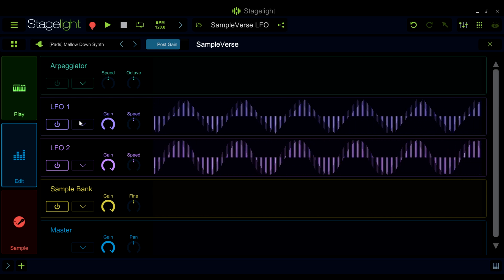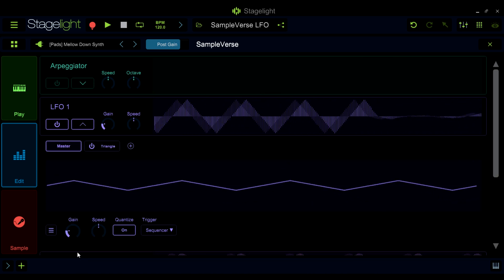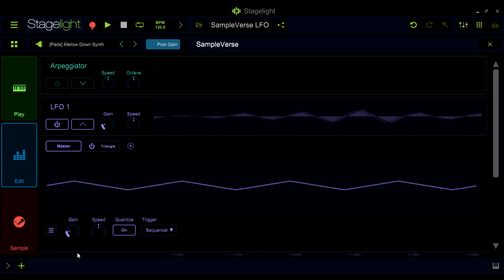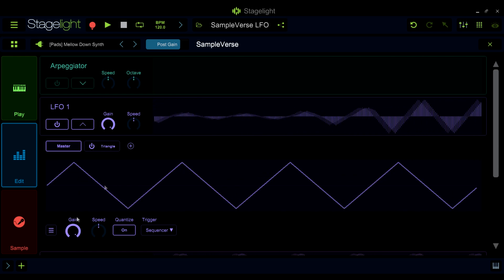In the LFO Master section, you can adjust the gain of the LFO. This will control the range and amount of the LFO's modulation.